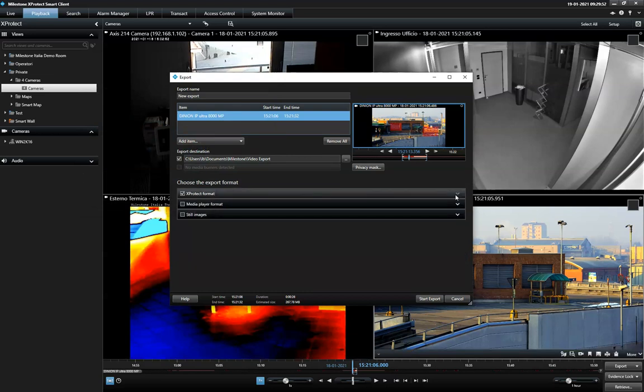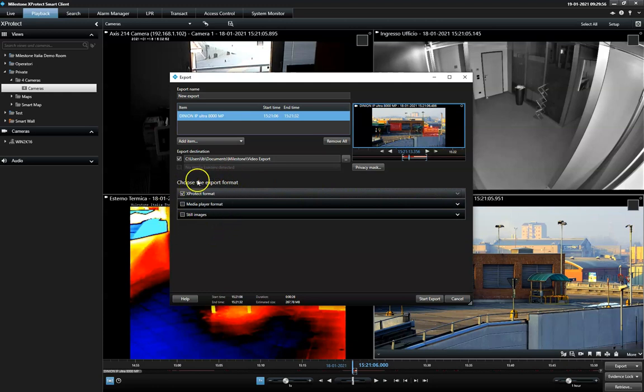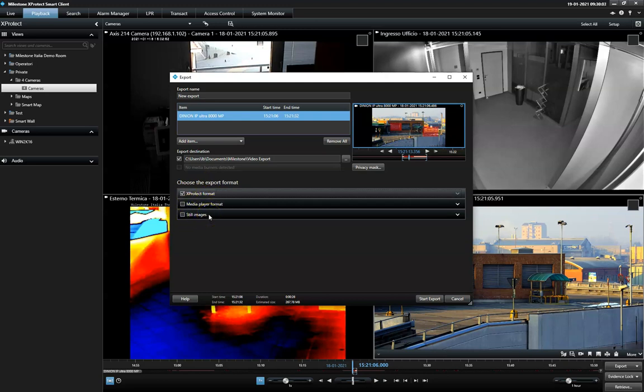Then, the operator can export the video sequence in three different formats: in a native Expertech format, in a media player format, or as still images.